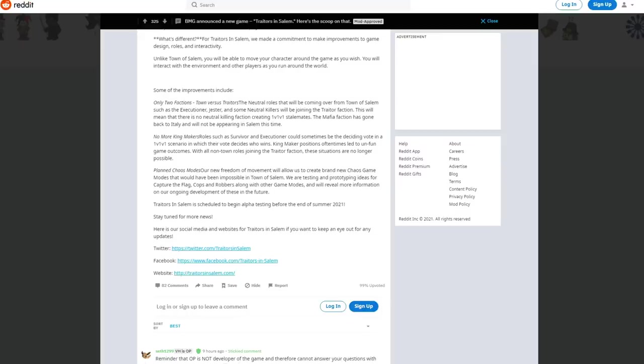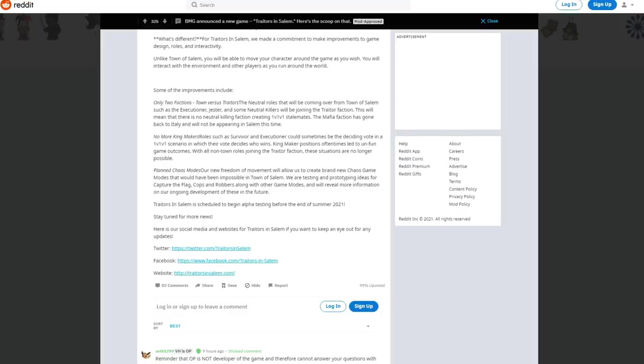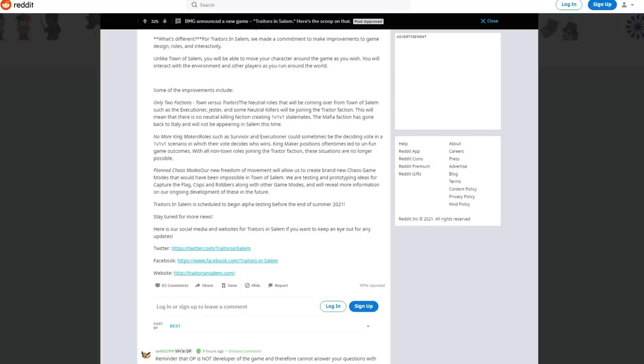Roles such as survivor and executioner could sometimes be the deciding vote in a 1v1v1 scenario. Kingmaker positions oftentimes led to unfun game outcomes. With all the non-town roles joining the trader faction these situations are no longer possible. This is very interesting because it seems as though the executioners which are confirmed to be in this game are always going to be traitors now. Maybe everyone looks the same, their in-game avatar does not look like what the executioner would look like. What I'd like to know is, does this version of the game have a day and night cycle?